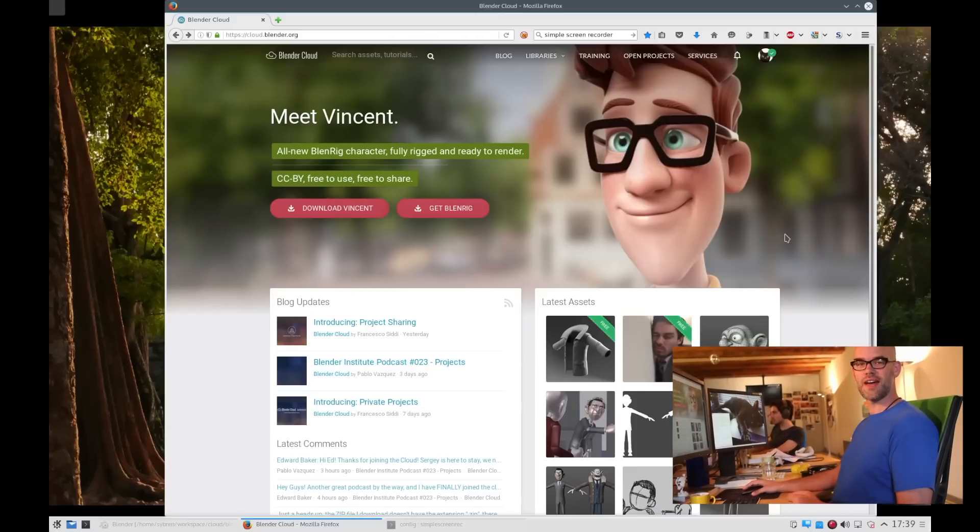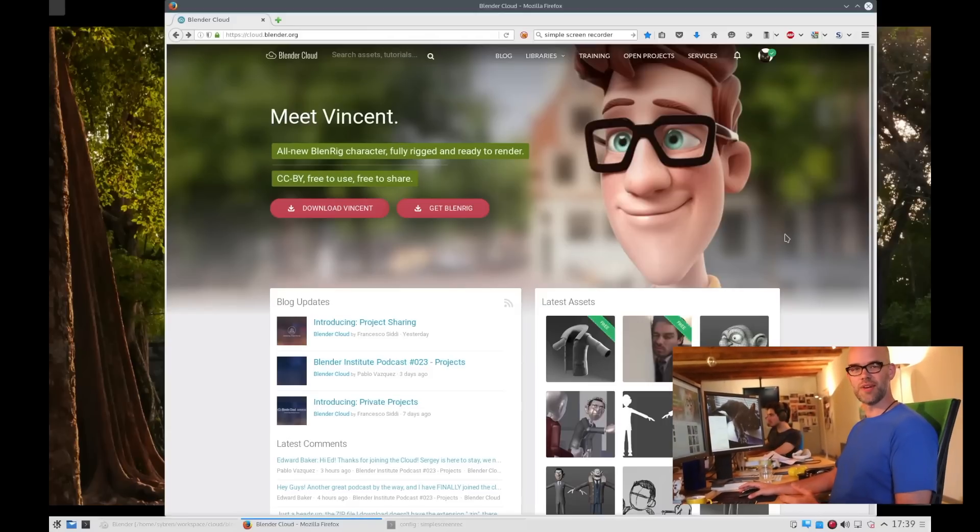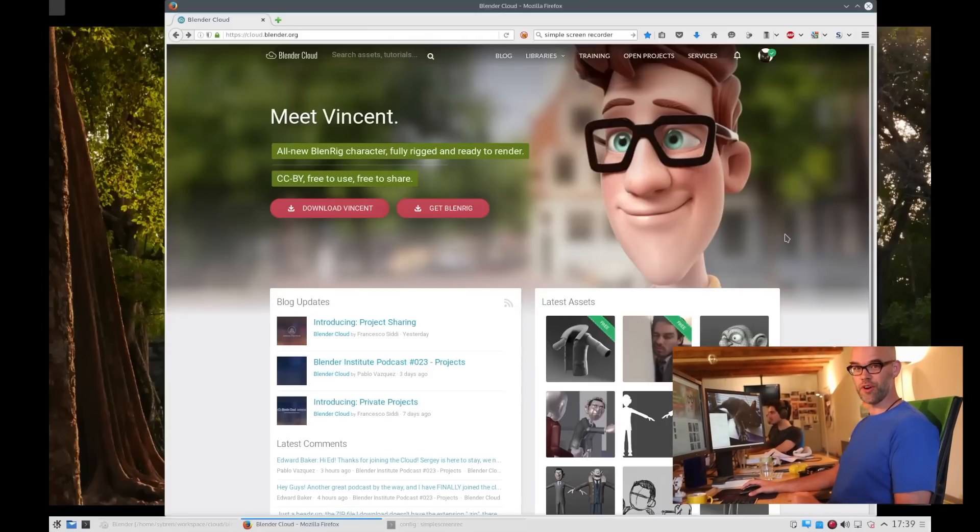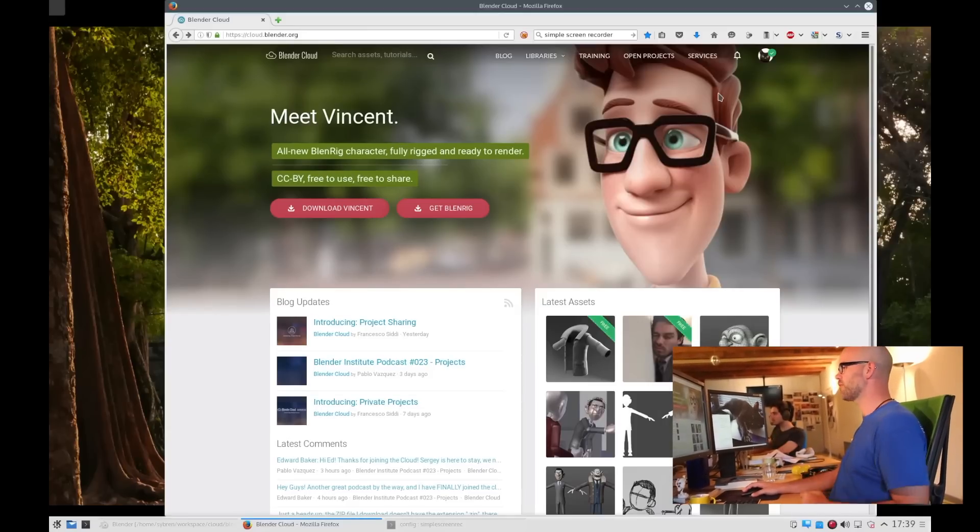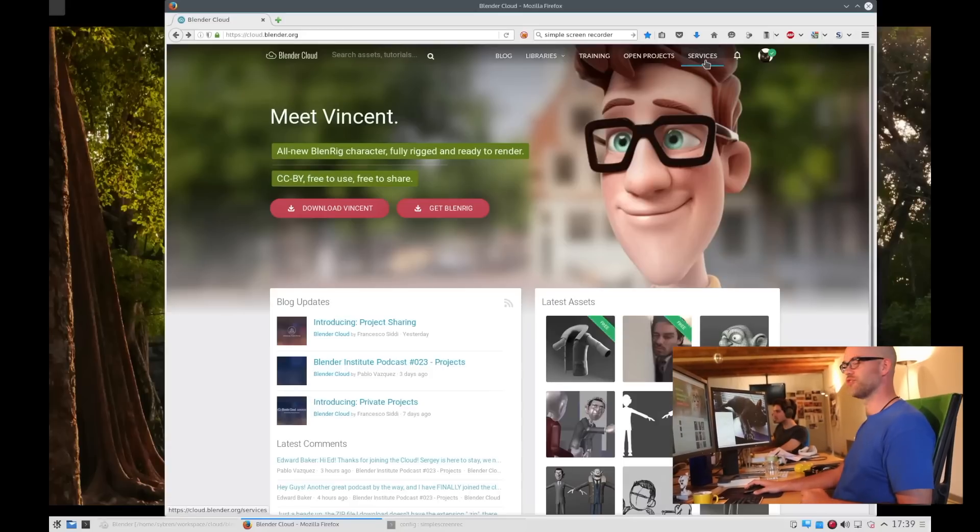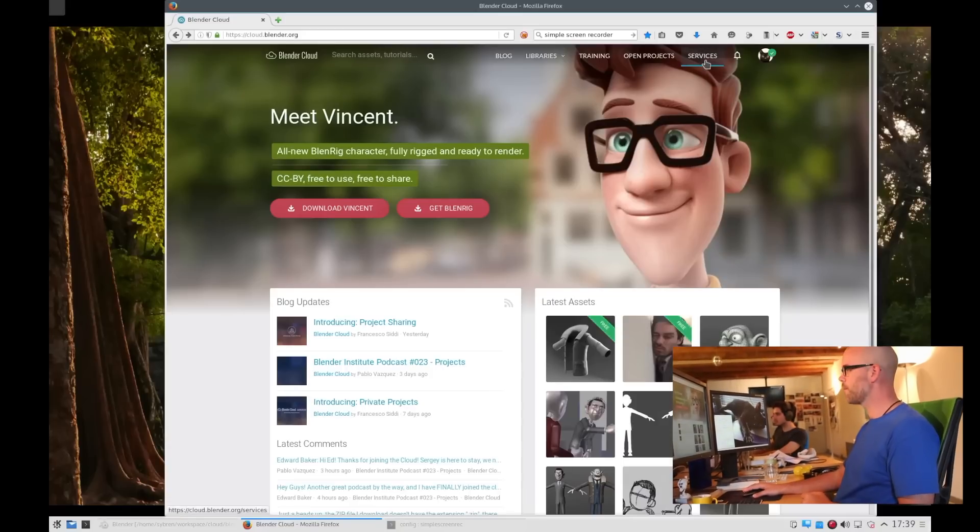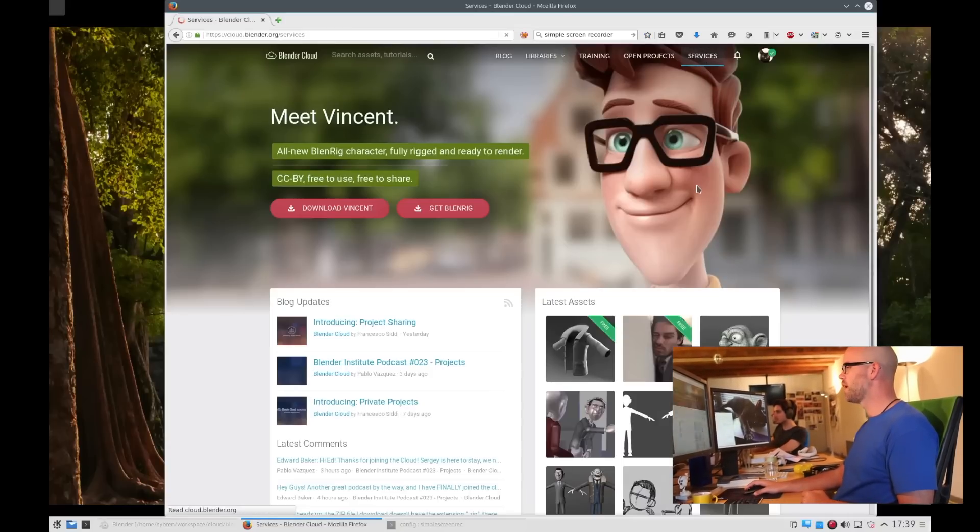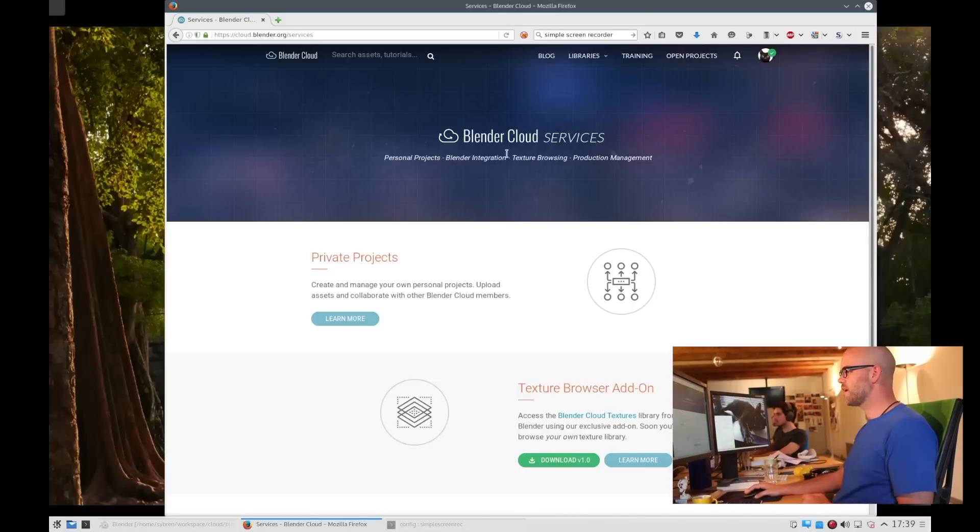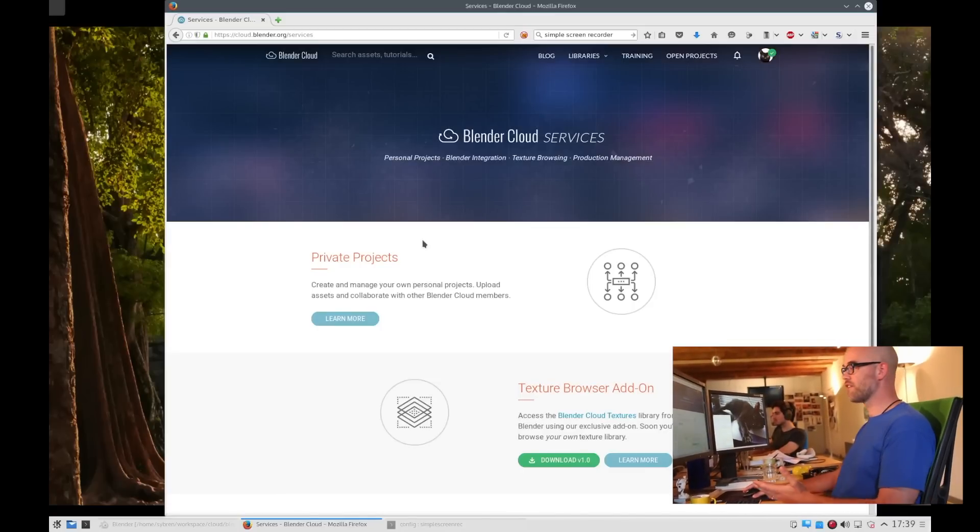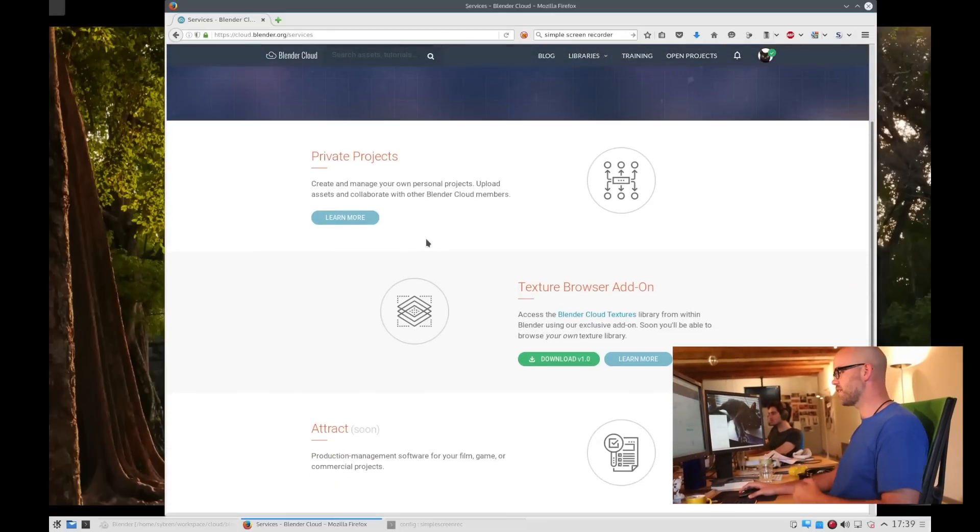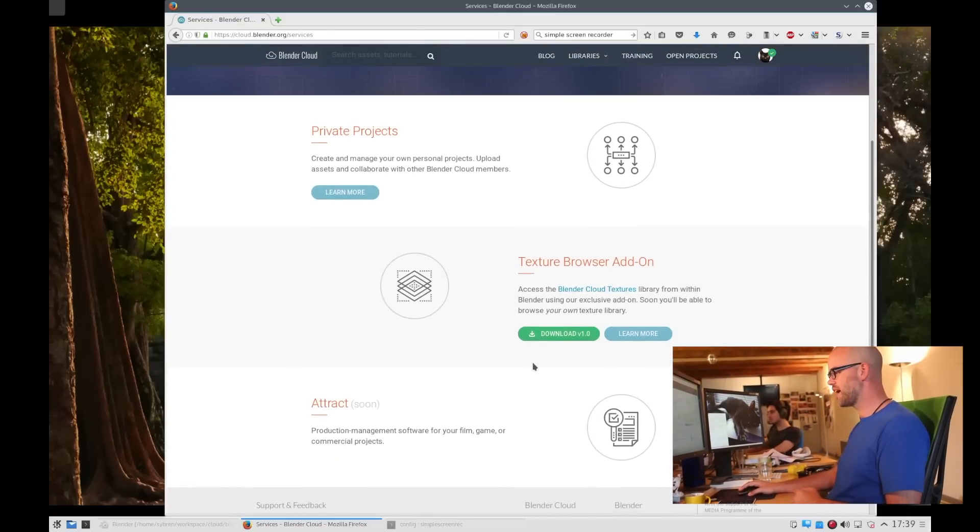To download the add-on you go to cloud.blender.org which you see here on my screen and click the services link. There you see all the services that the Blender Cloud offers you which are private projects and the texture browser add-on.